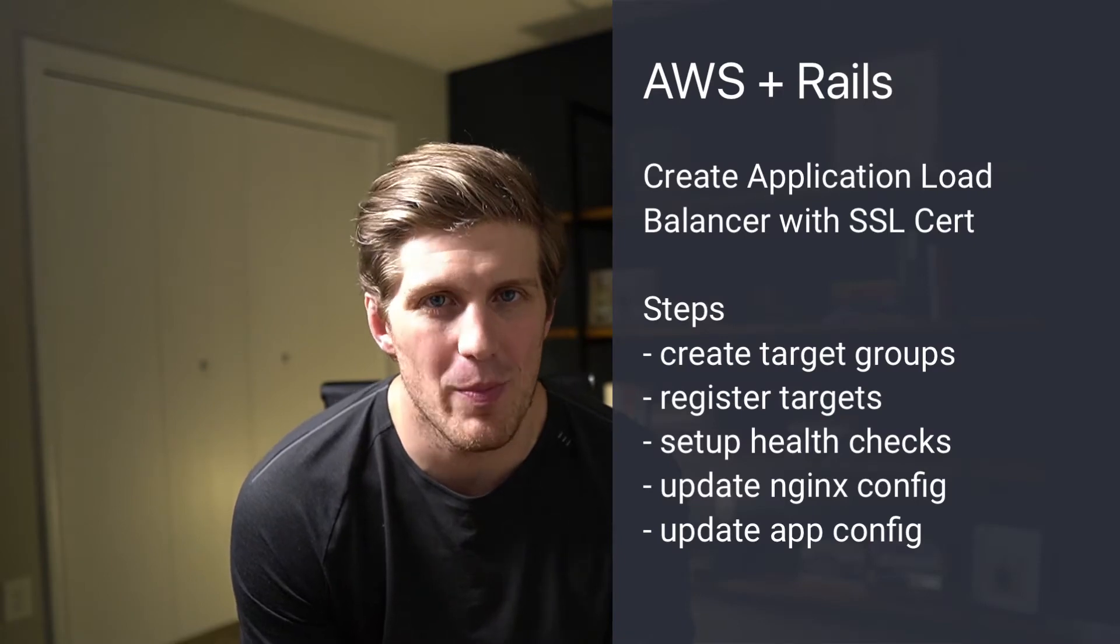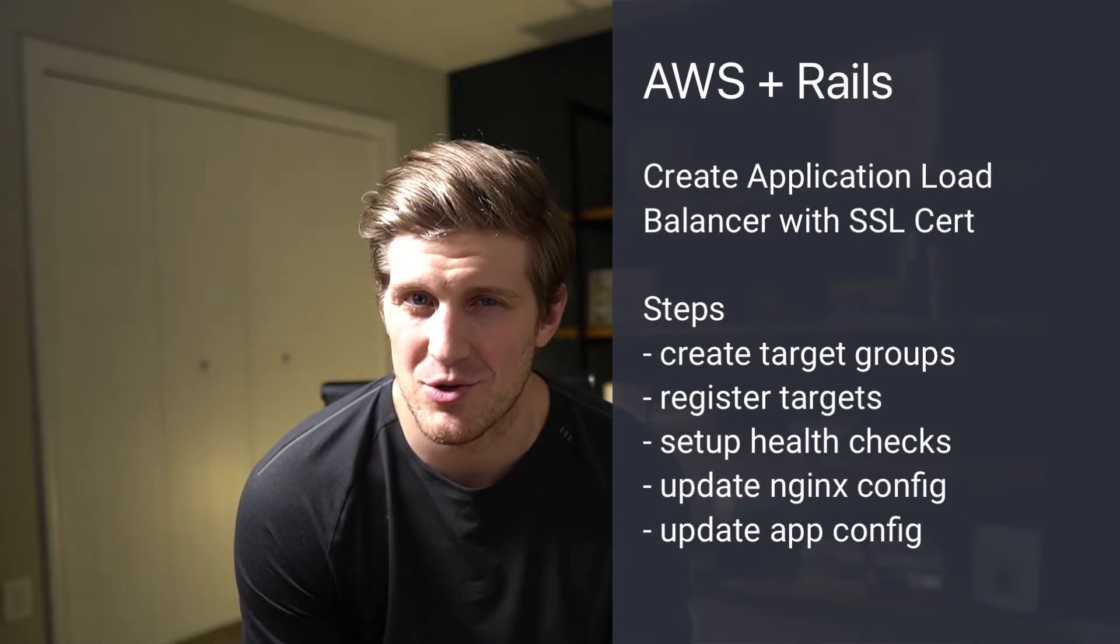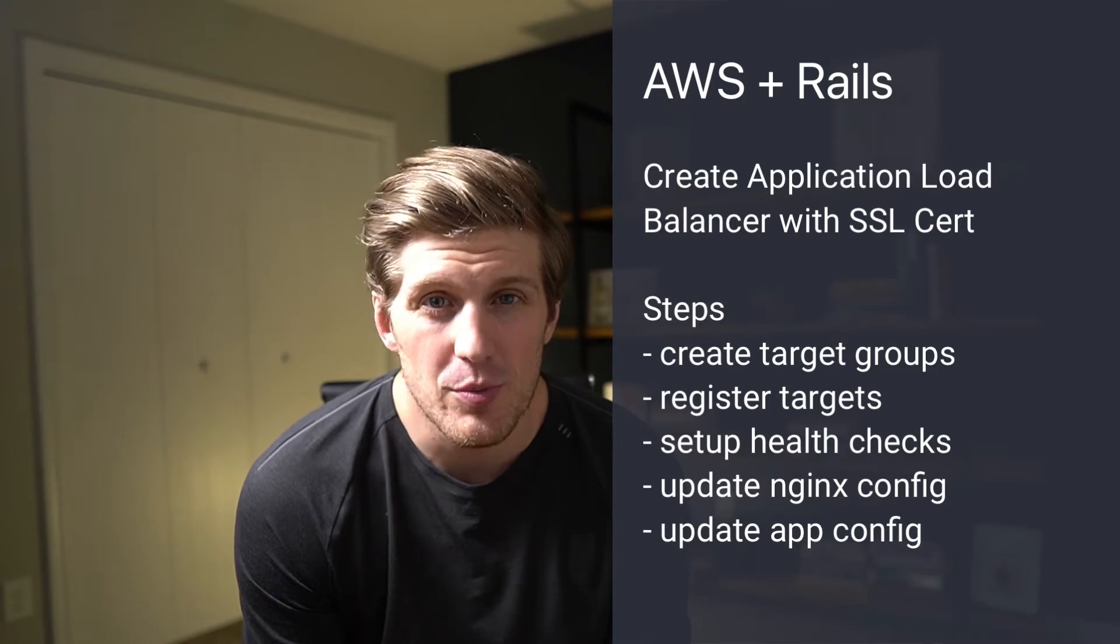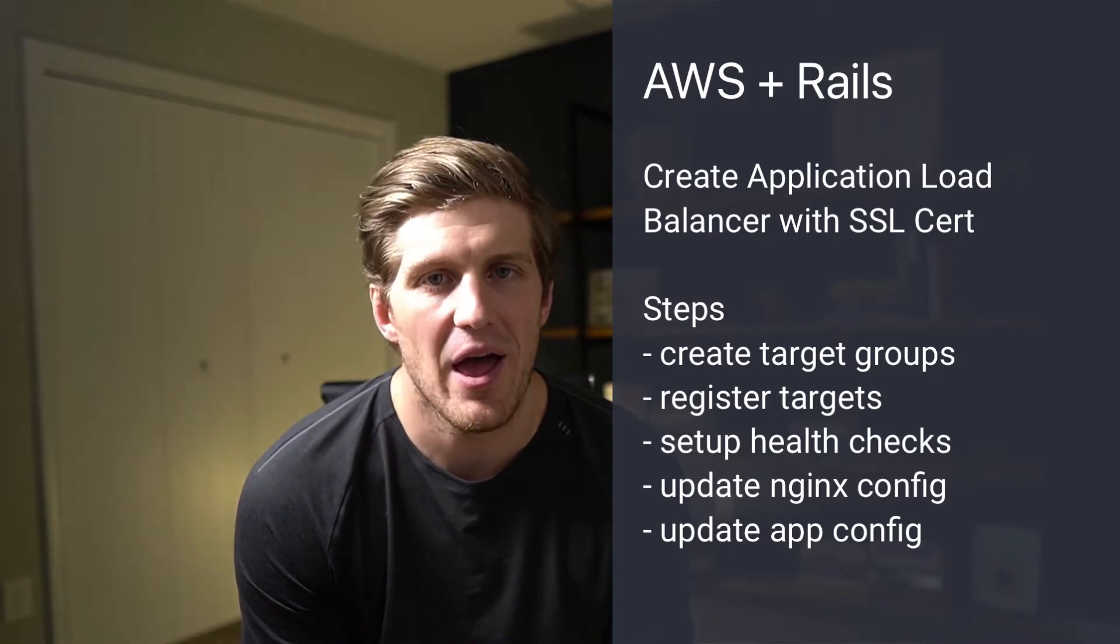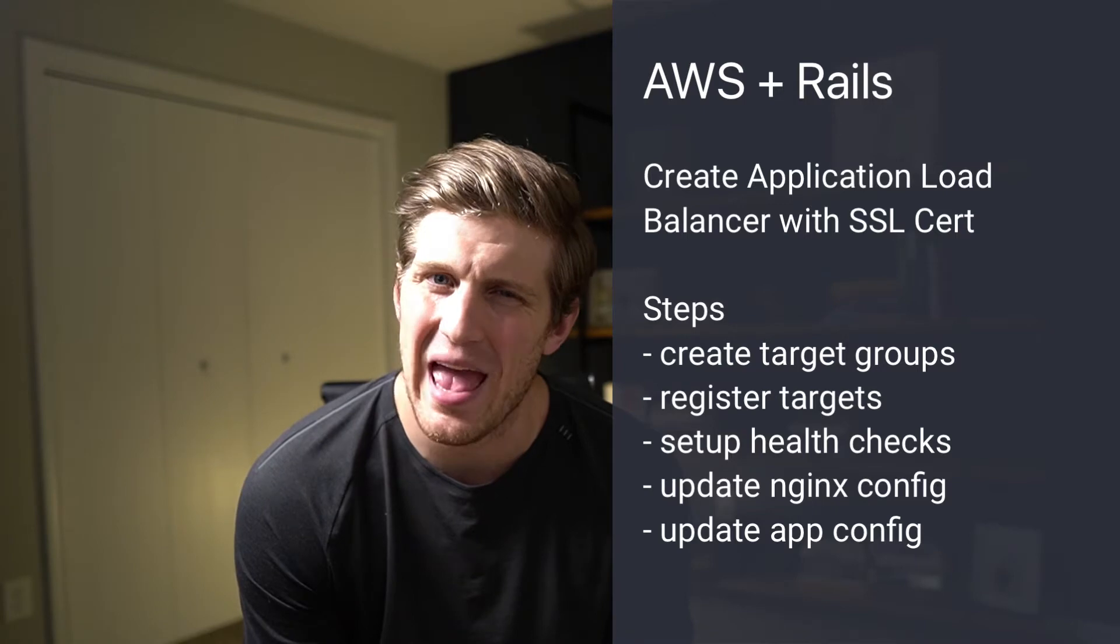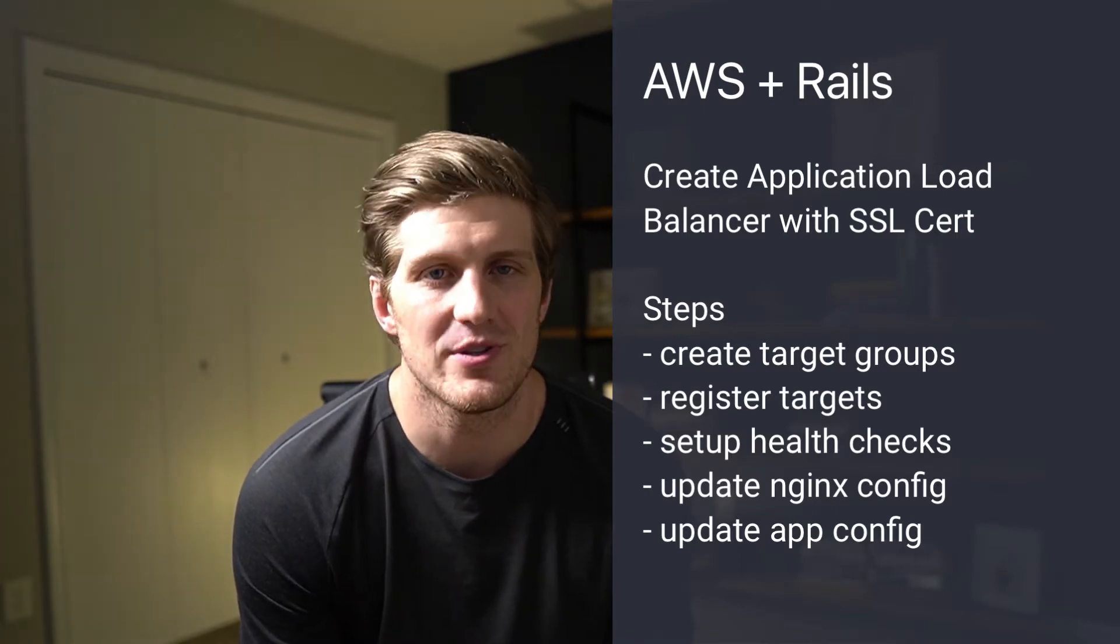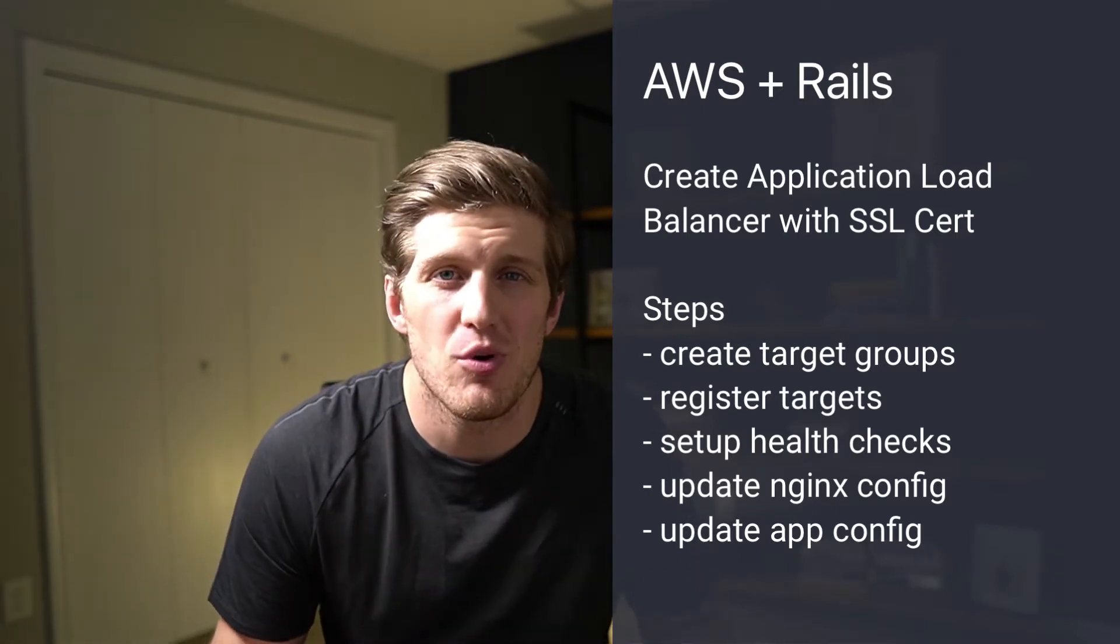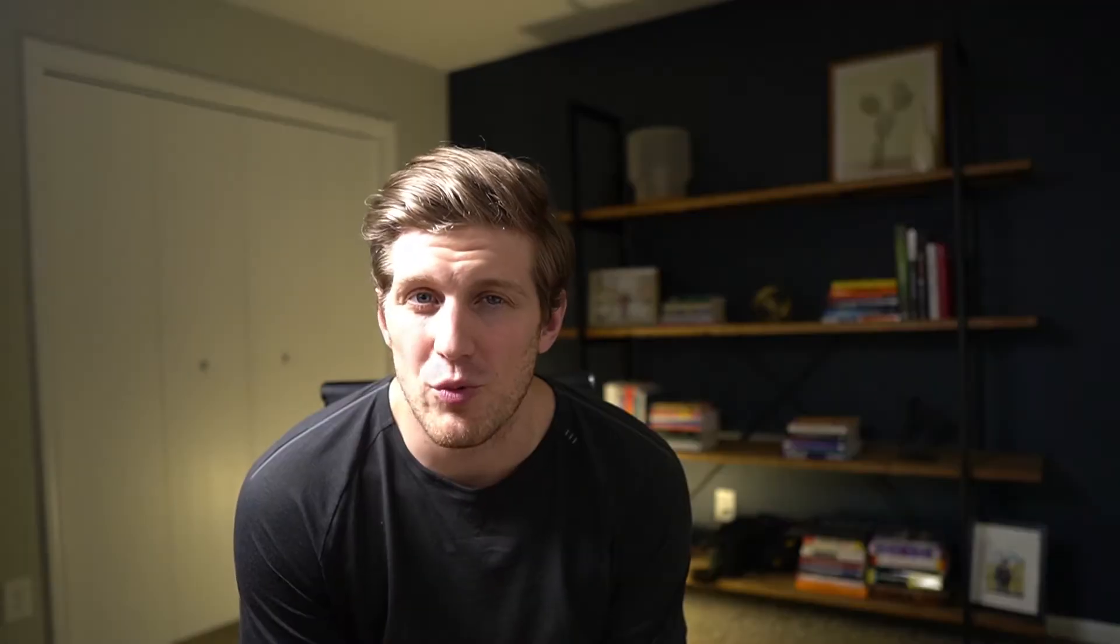In this AWS Rails tutorial, we're going through the entire process of setting up an application load balancer with an attached SSL certificate. We'll create a target group, register targets, and set up a health check. Finally, we'll update our NGINX and application config to force SSL. Don't worry, I'm going to walk you through the entire process from start to finish.